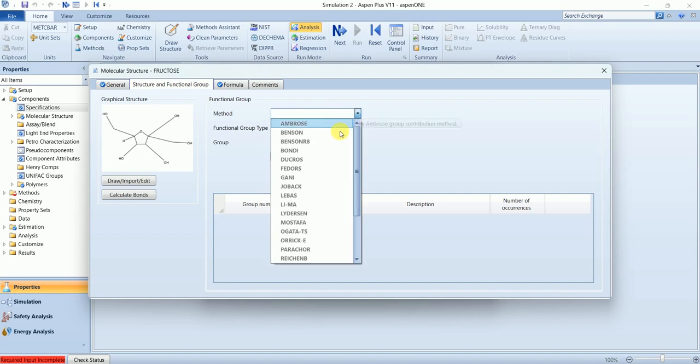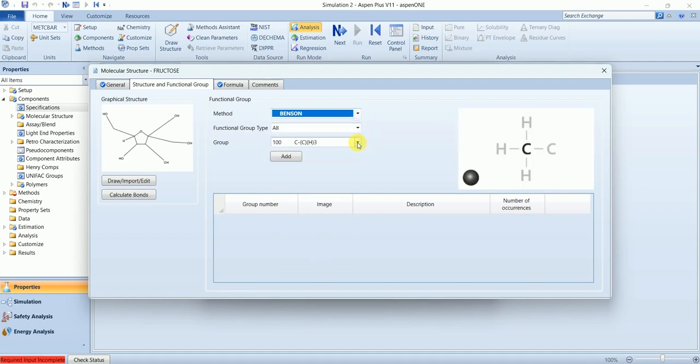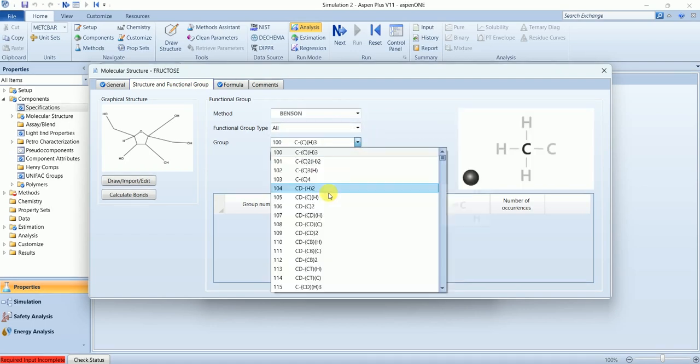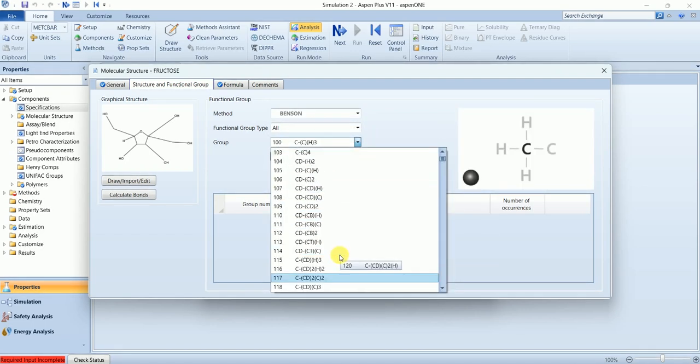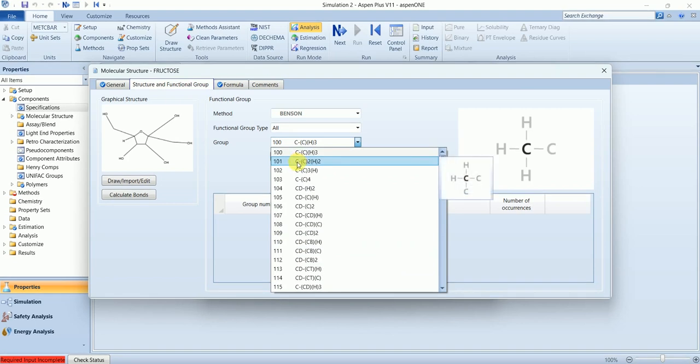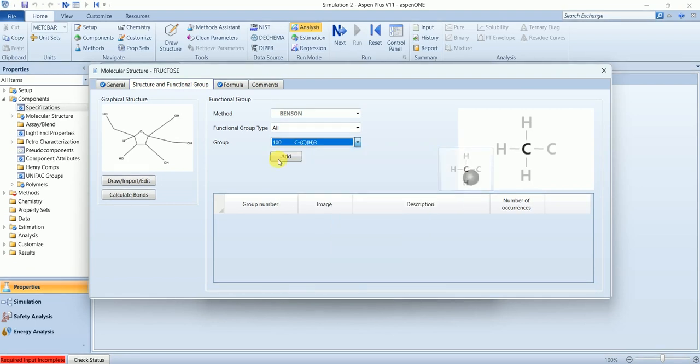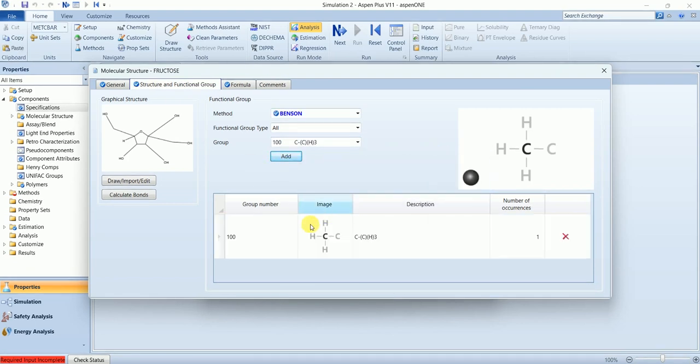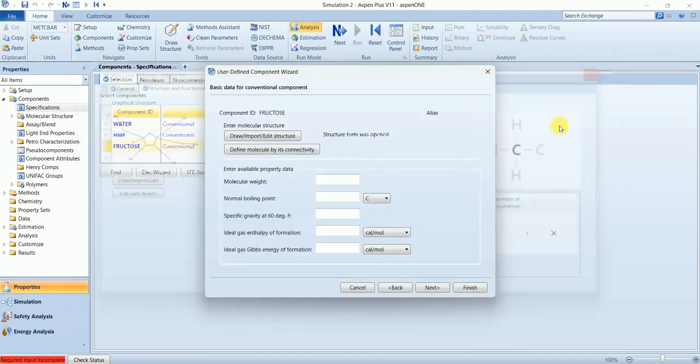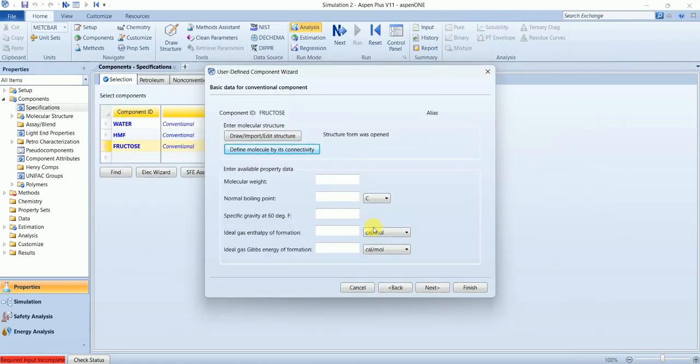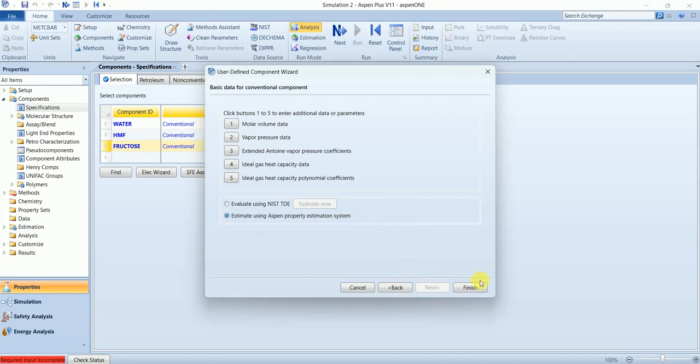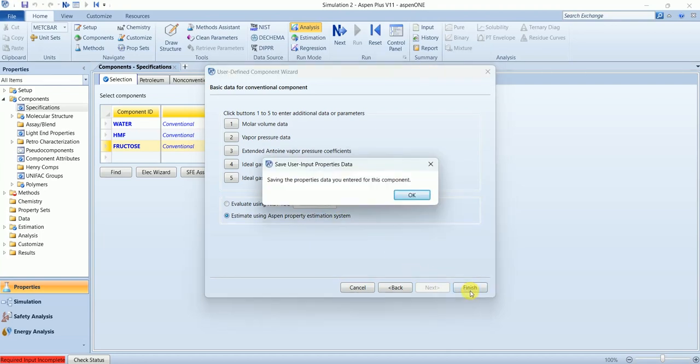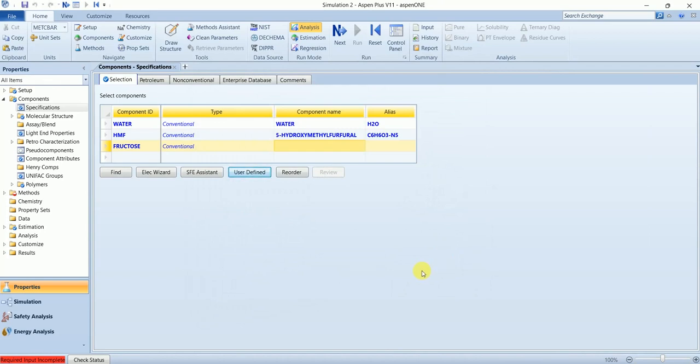You can select the functional group from here based on your suitability. For this component, structure group 100 is going to be the group number. You don't need to define these properties. Select next and all these properties will be calculated using Aspen property estimation system. Saving the property you entered for this component and OK.